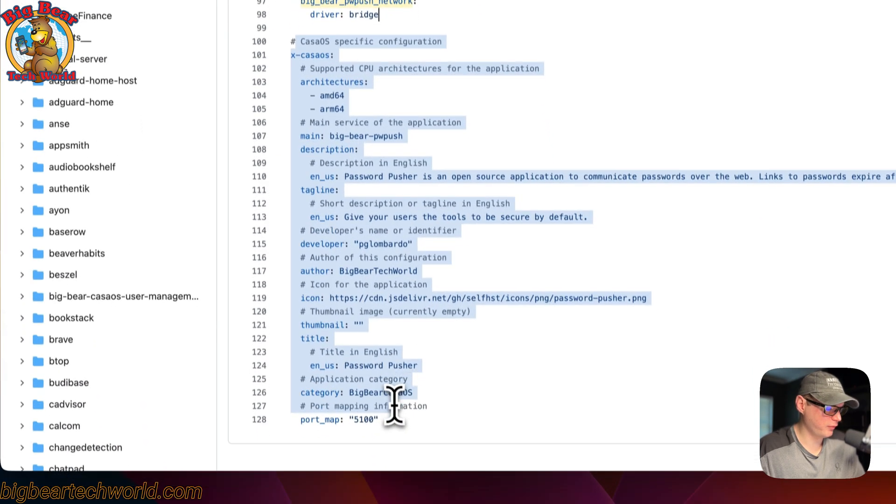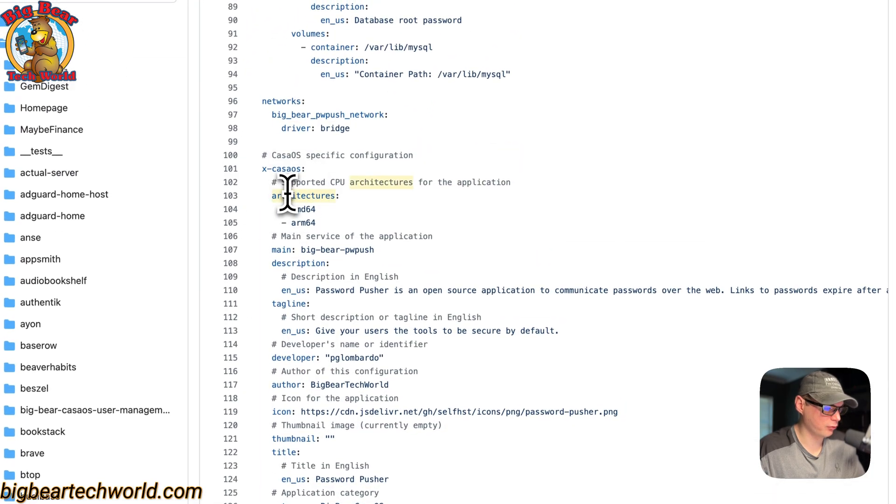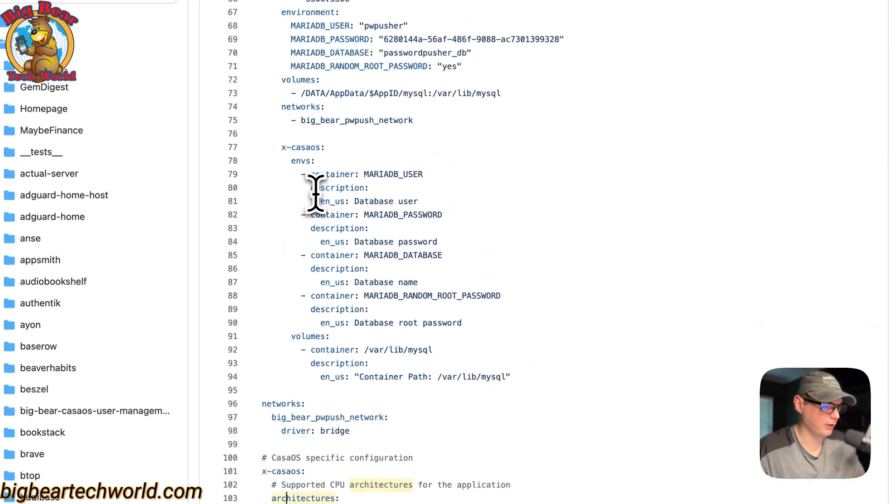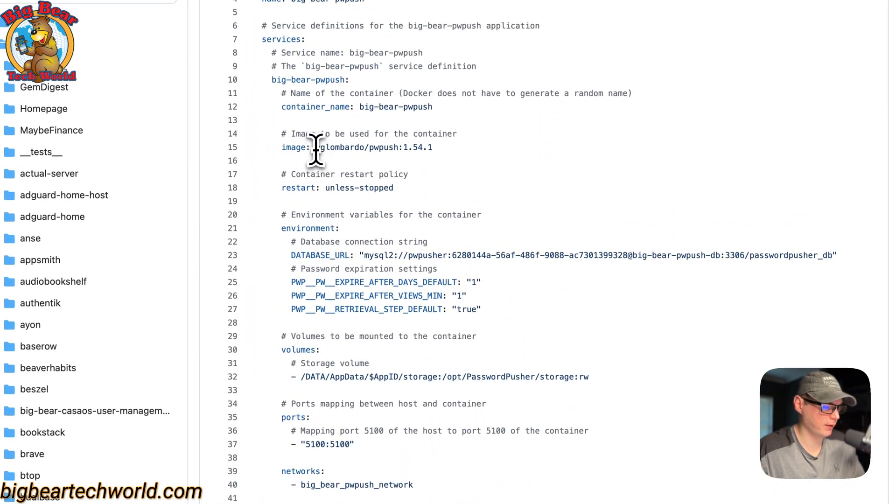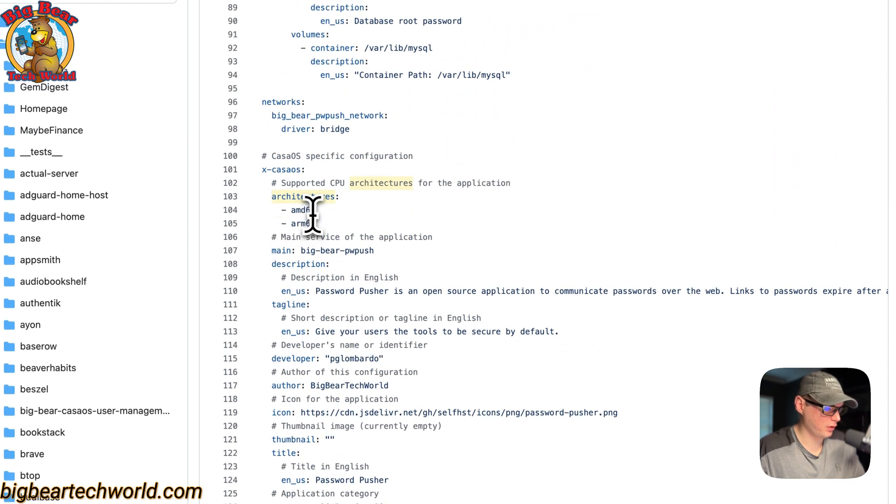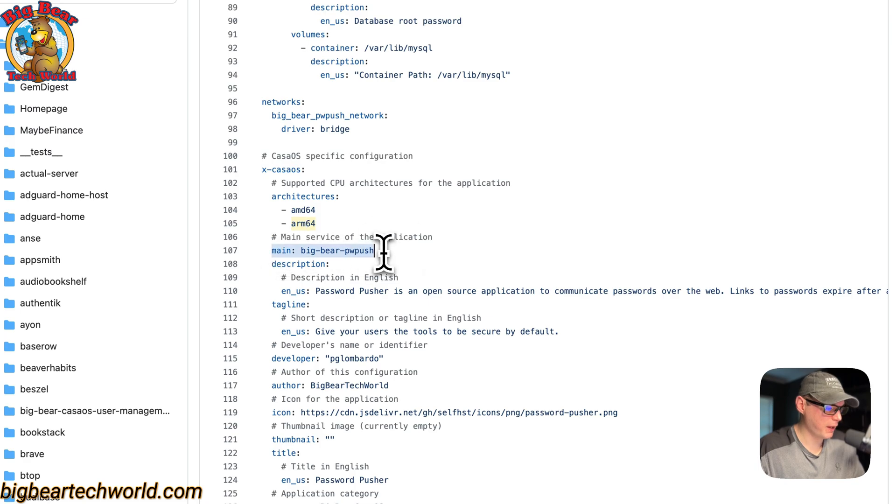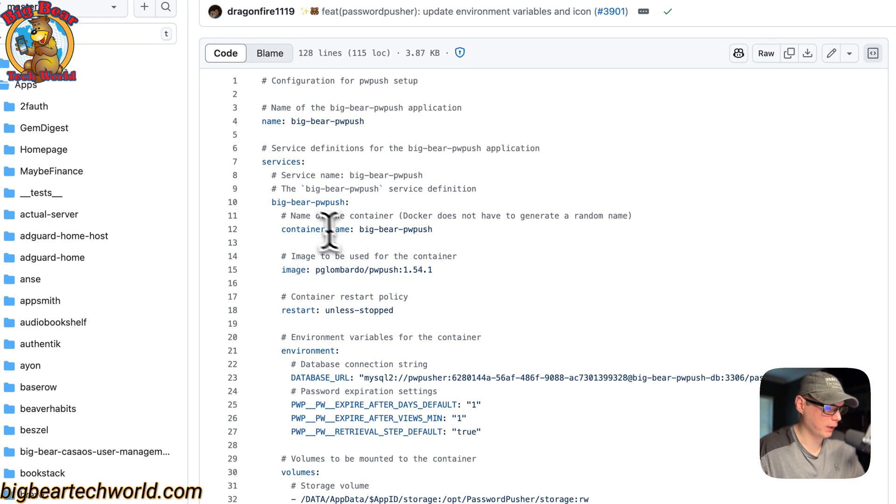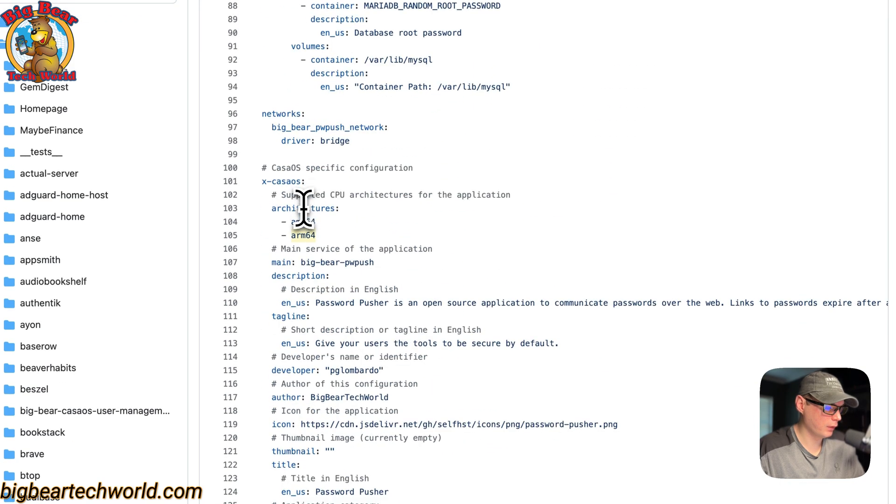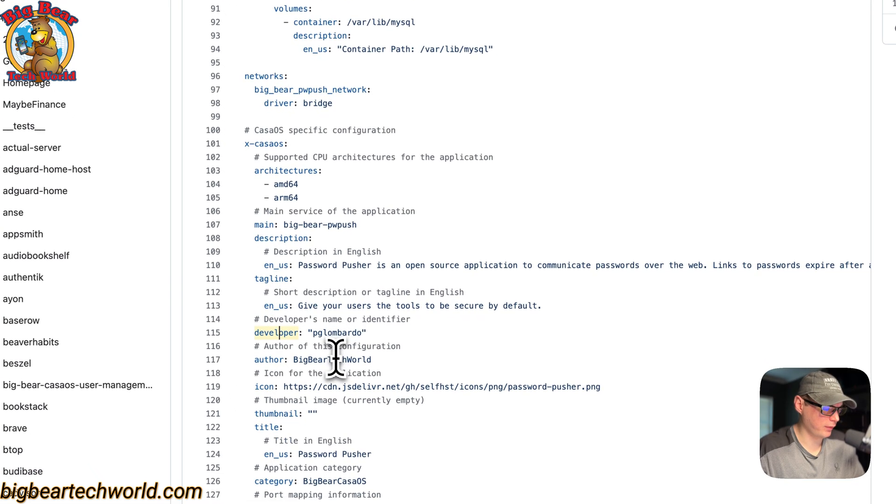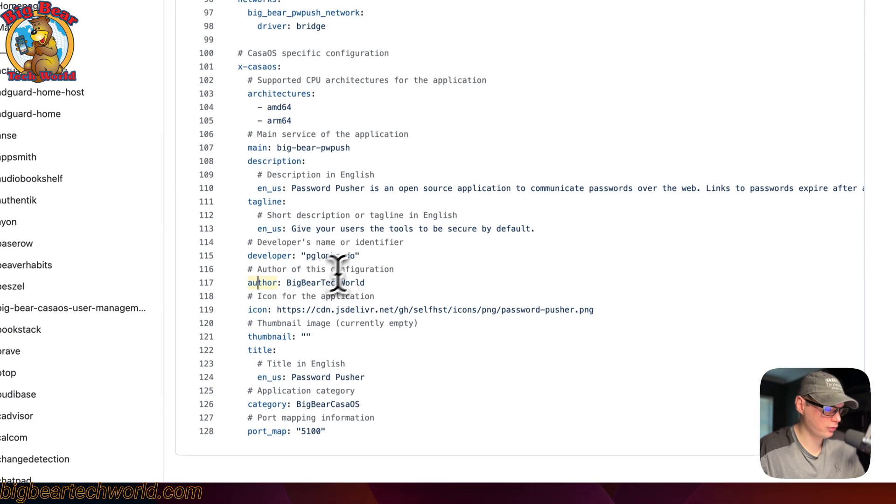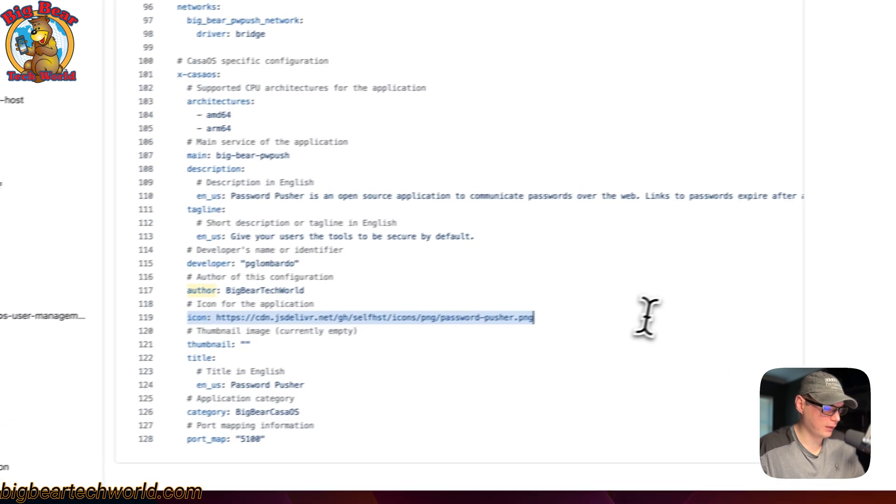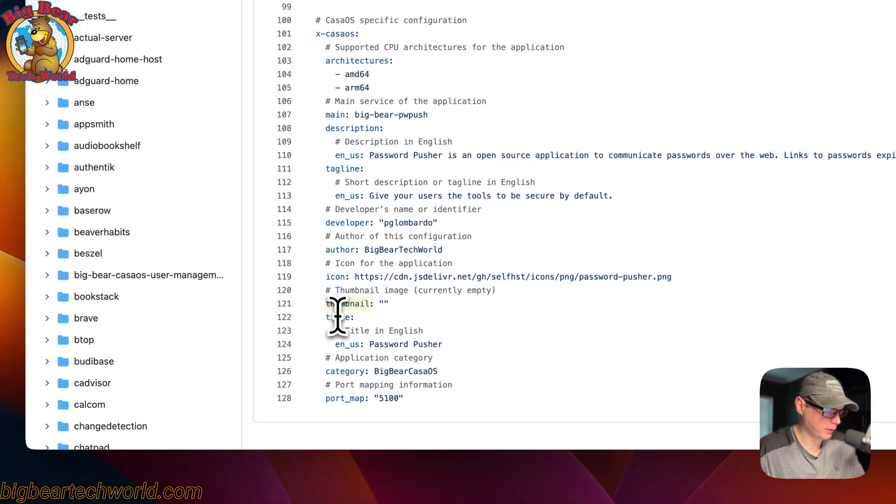The x-casaos specific information explains the architectures that the Docker image supports, and that's up here: AMD64 and ARM64. The main service is set to BigBearPwPush, and that aligns with the first service right here. The description, the tagline, the developer of the actual Docker image, the author of this Docker Compose, the icon being used, the thumbnail.